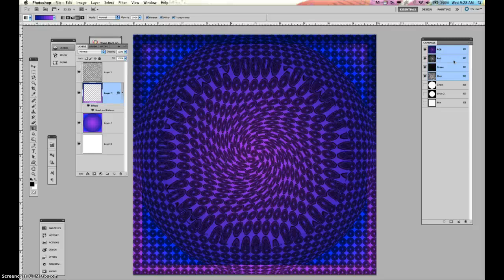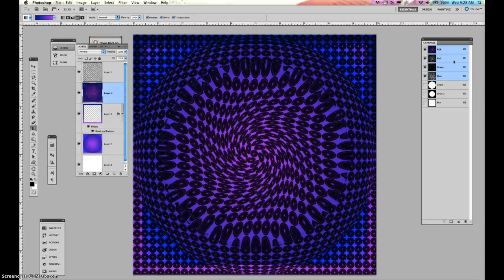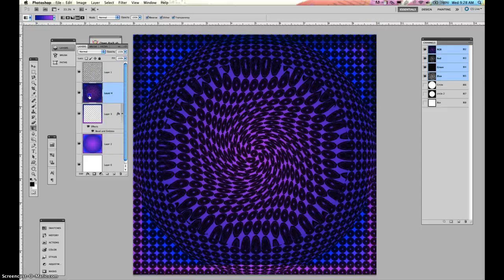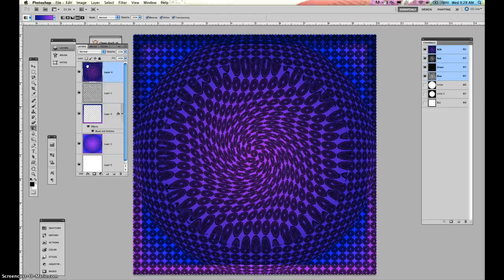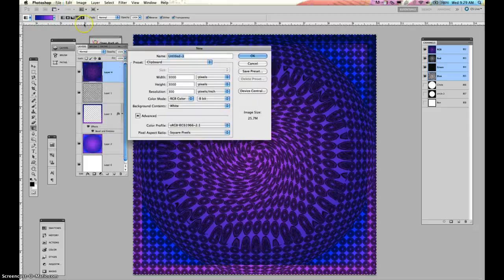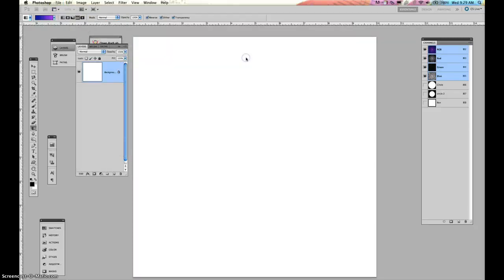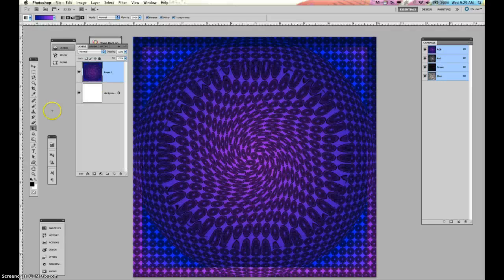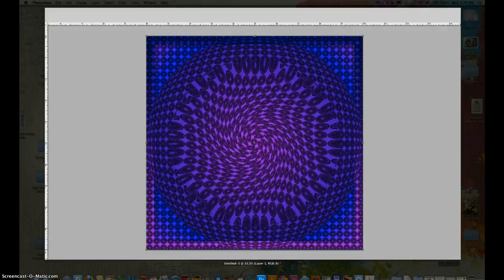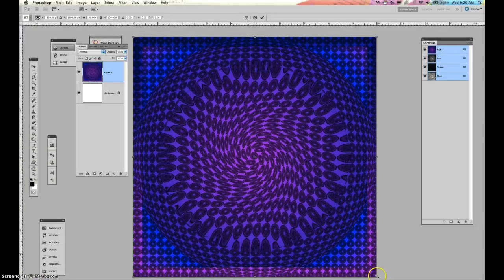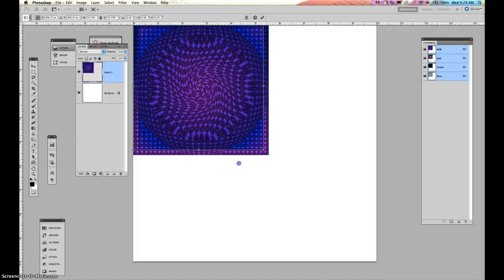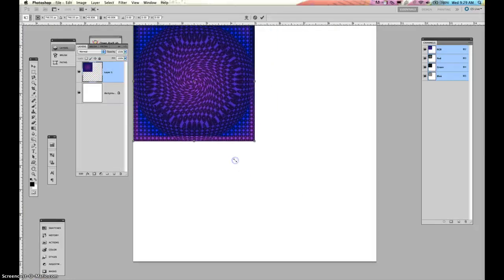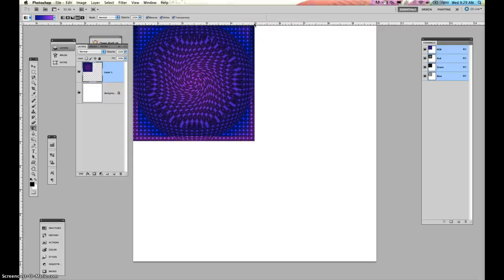Now what we need to do is we need to put these all on one layer. So remember we do an option, command, shift, E. And we have this all on one layer. Pull that to the top here. And I can select all and control copy. And then I can create a new layer, a new document. Press OK. I can paste that in. Command T. Pull that up to five. I used my rulers at the top and hit enter. Now I can command J.